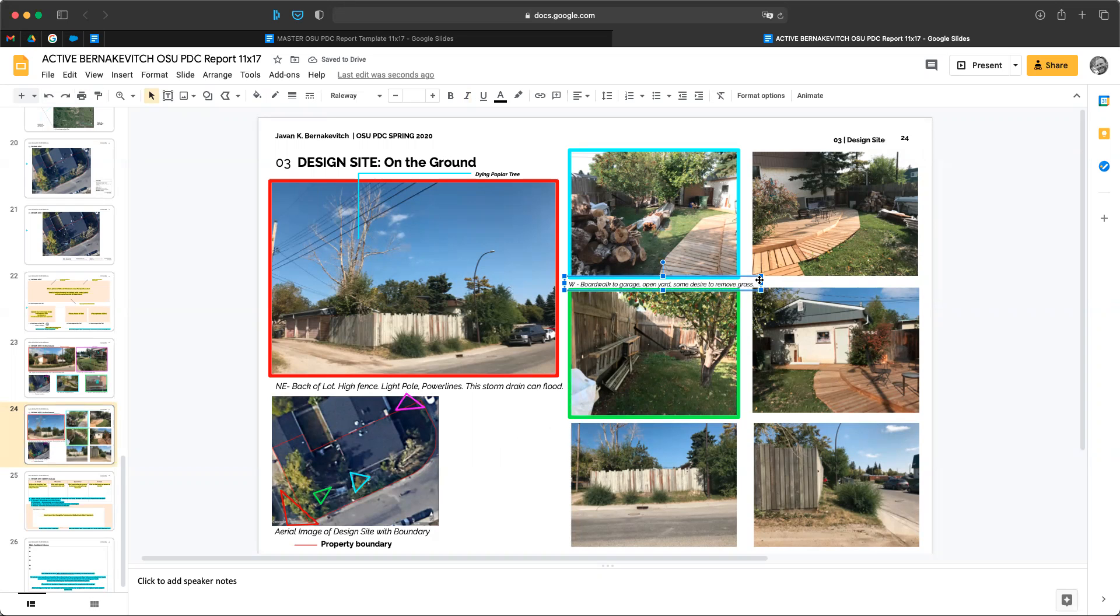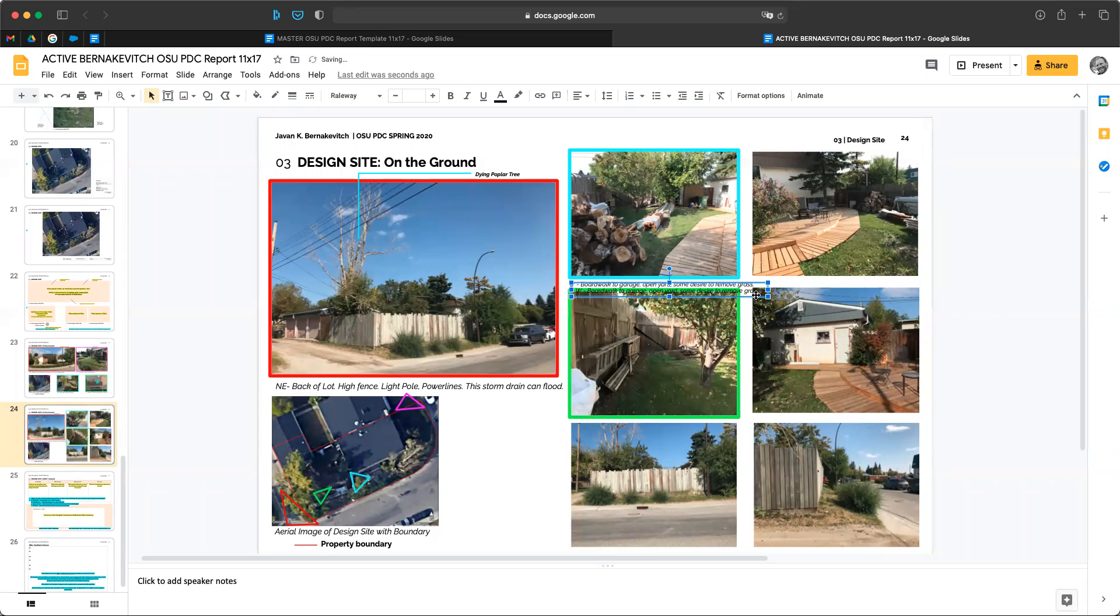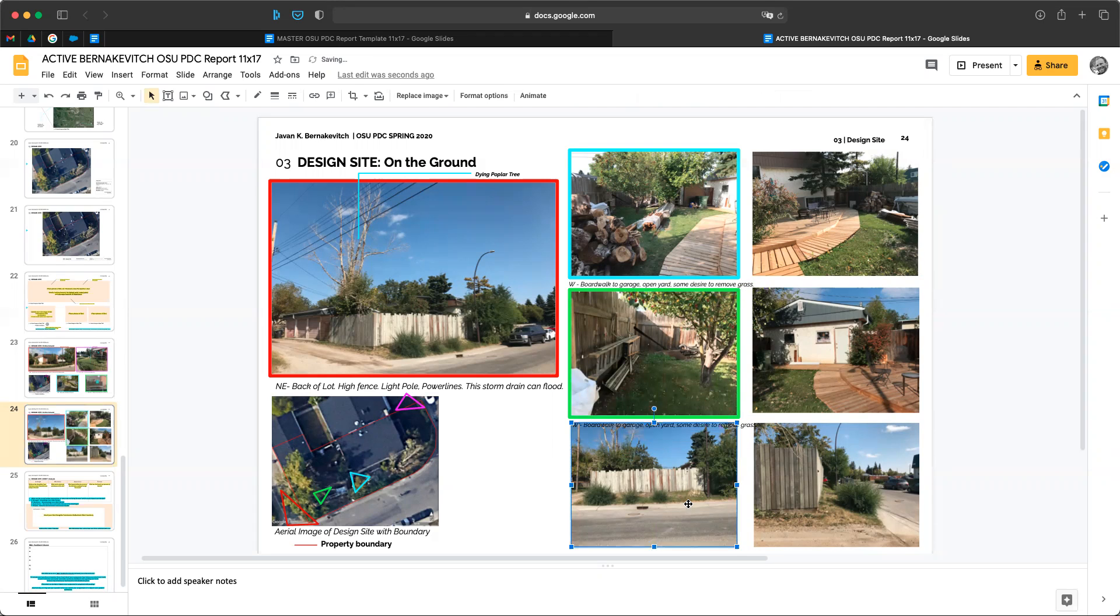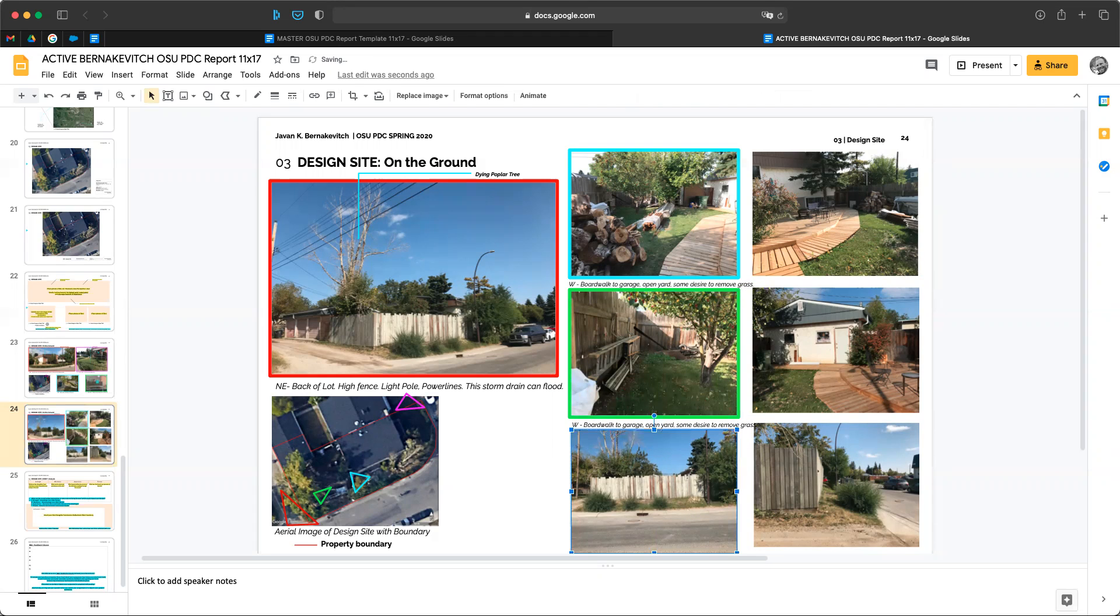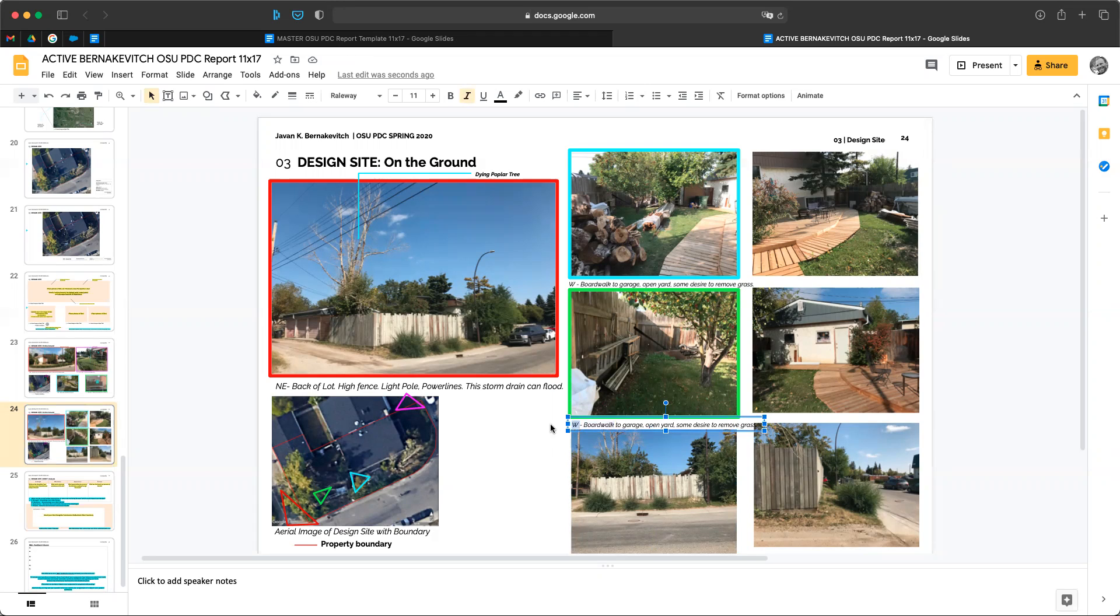I want to copy paste, do it again, bring it down here below this one, I have to move this down a little and this is again looking southwest there about so I'm going to put southwest and then back corner of the back lot